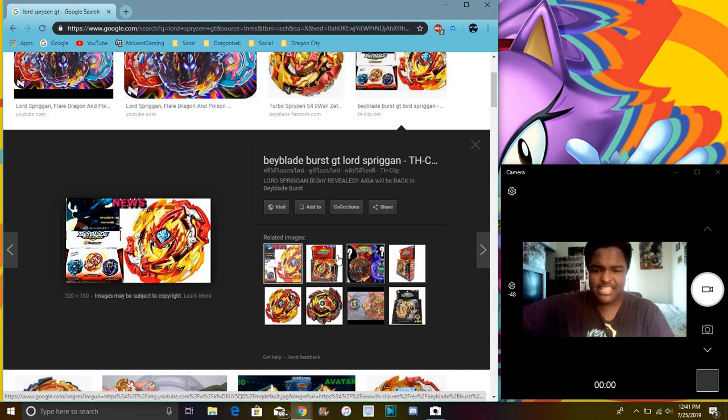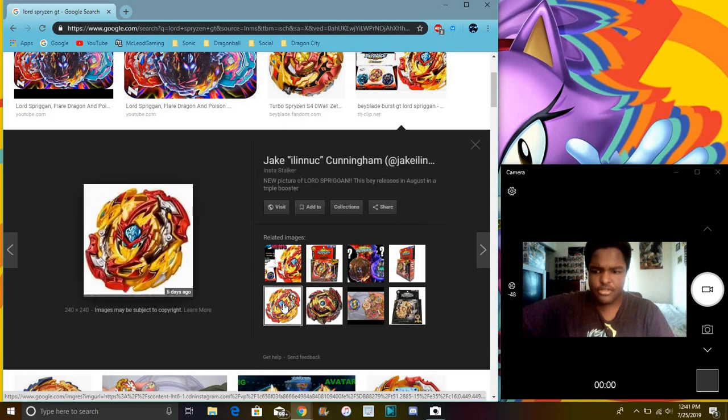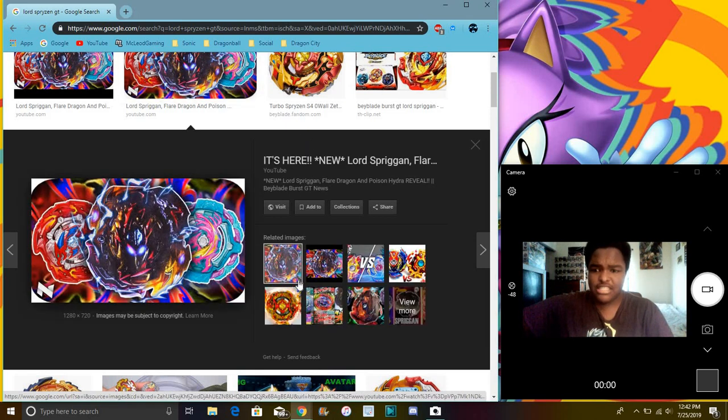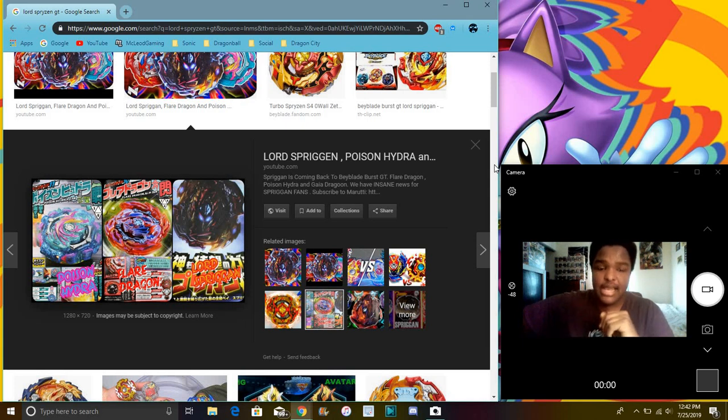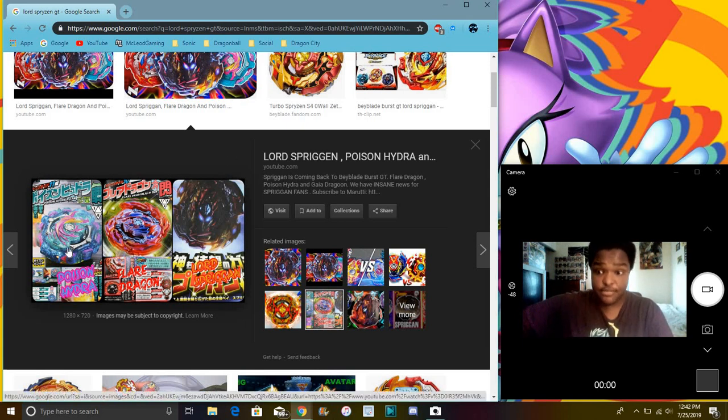I think it has Drift Bahamut in it as well. I know it's Venom Diablos. I should do a video on it. I might, but at the same time, nah. Then right here we have an image of the actual Lord Spriggan. It's really nice though. I mean, just the overall images look just really amazing, like in the sneak peeks, because I haven't seen the Japanese Beyblade channel actually do this.